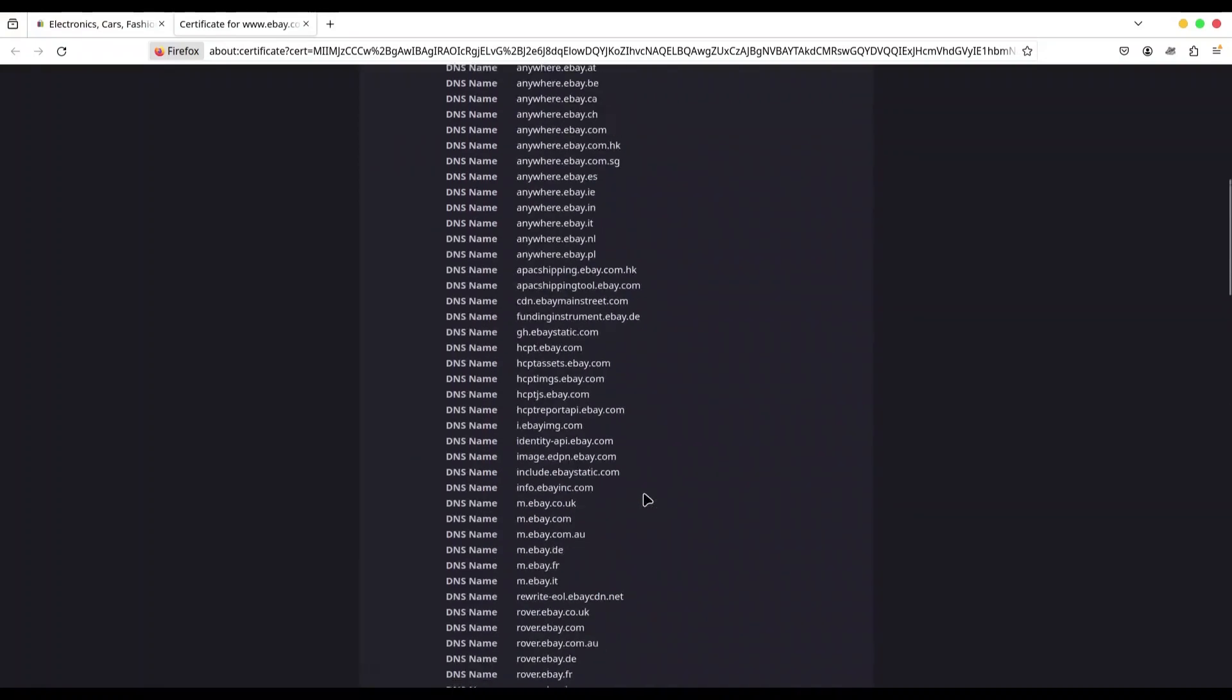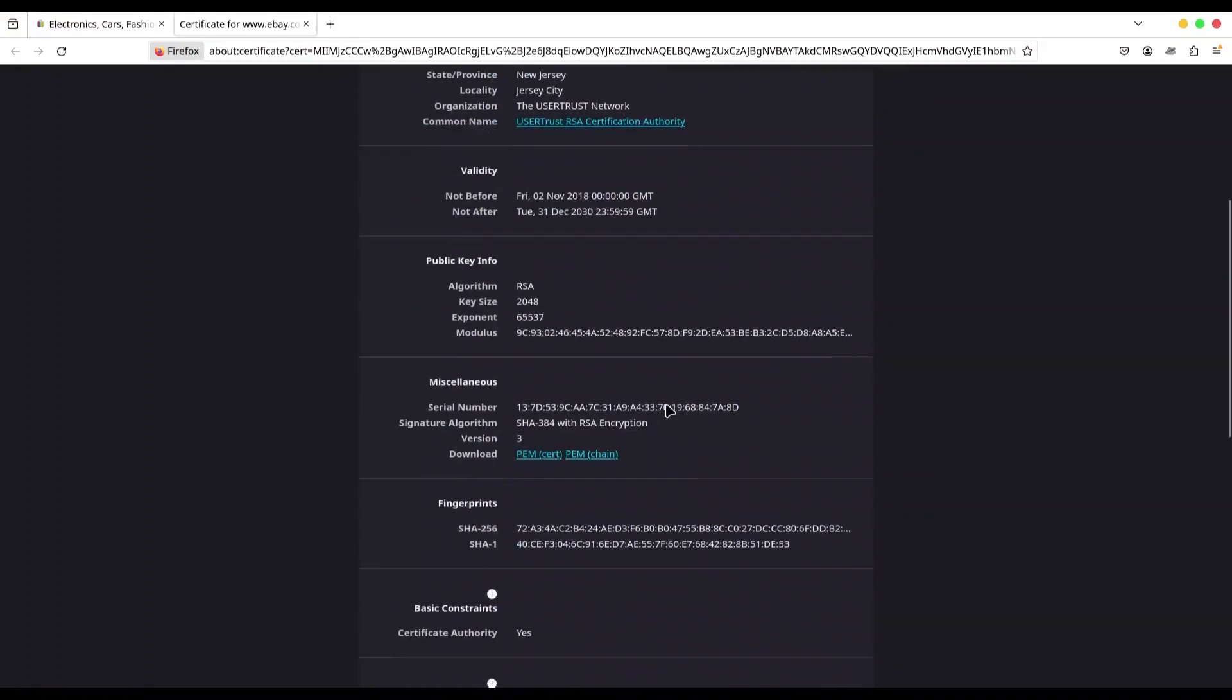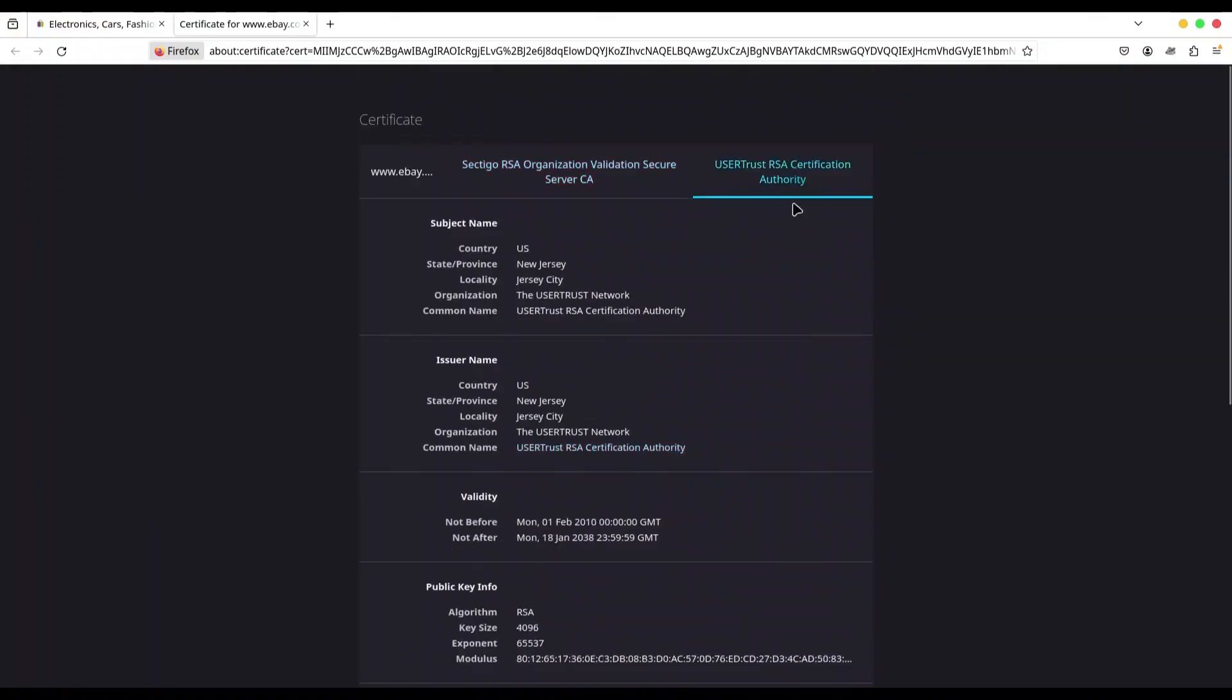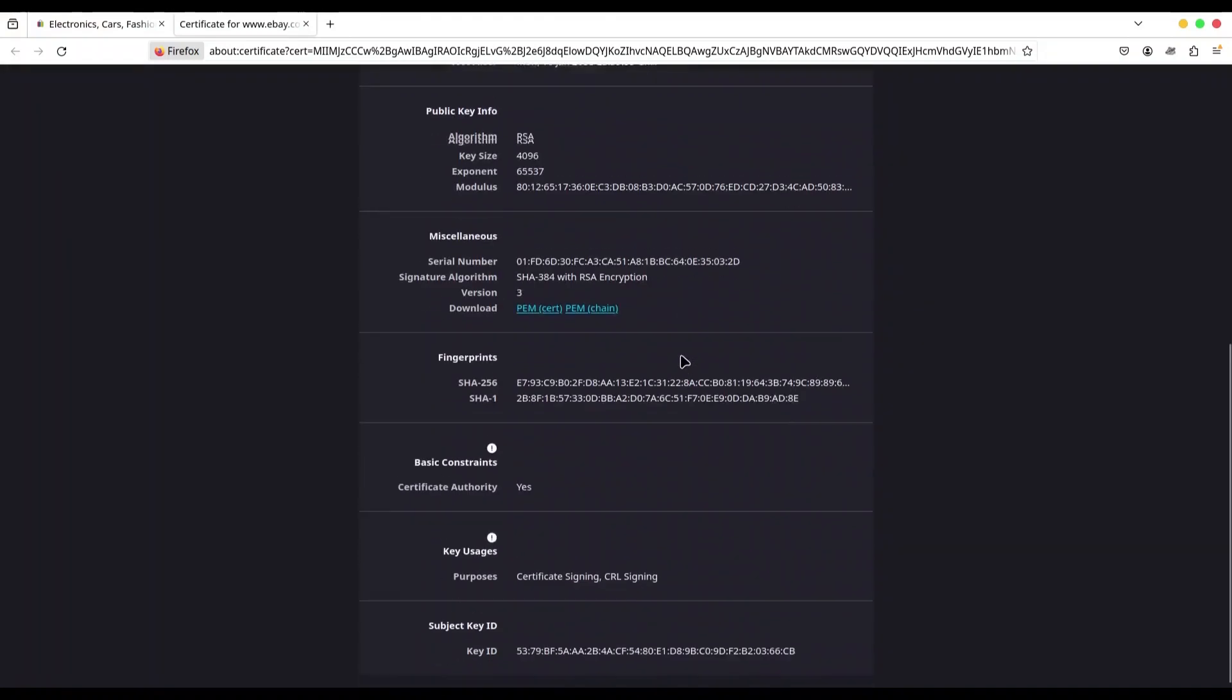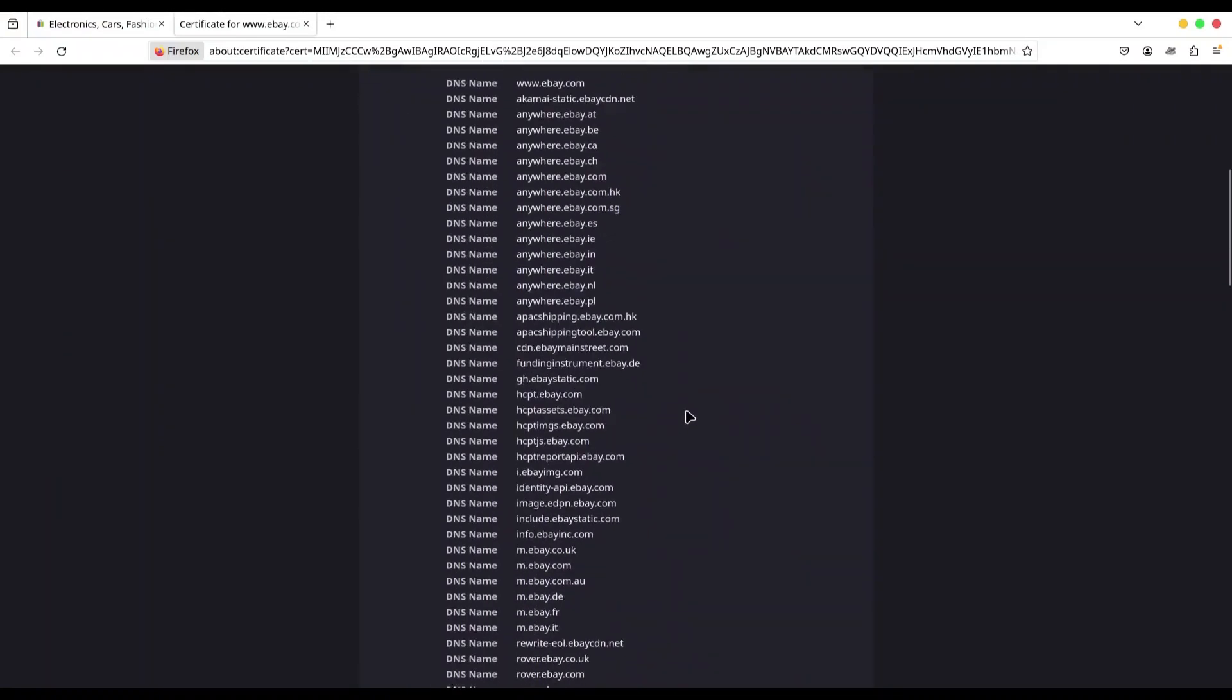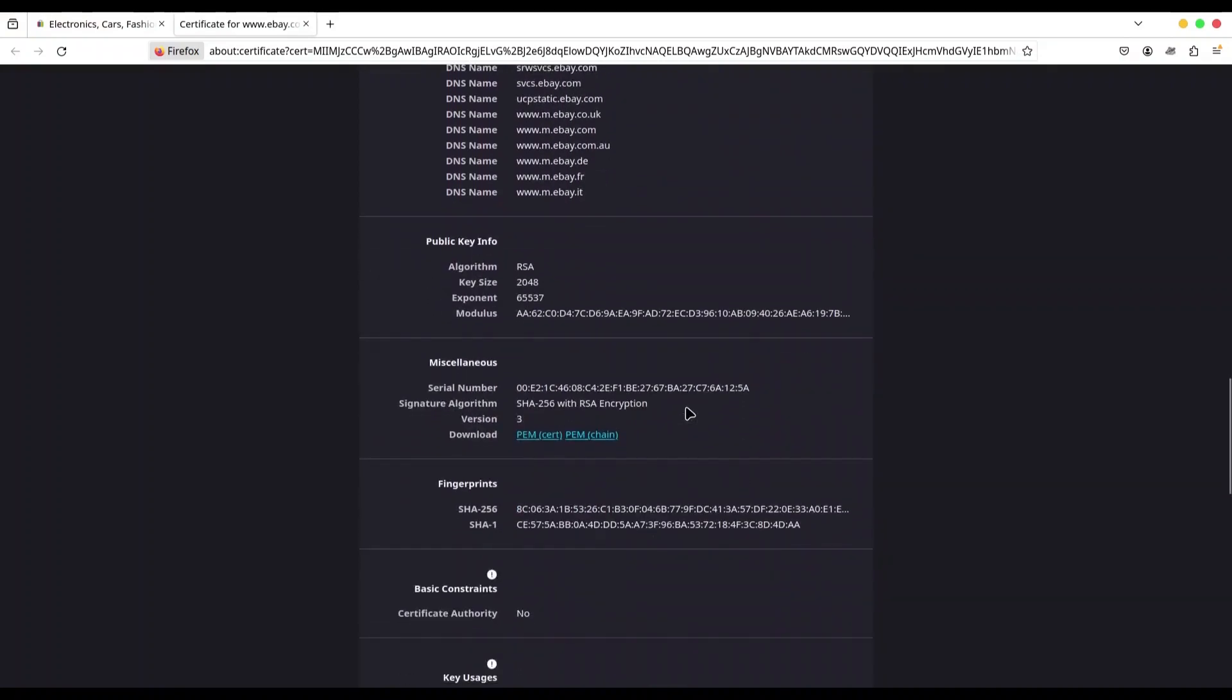But if you check the other two tabs, let me show you. Basic constraints, certificate authority, yes. In the third tab, also certificate authority, yes. Let's get back.